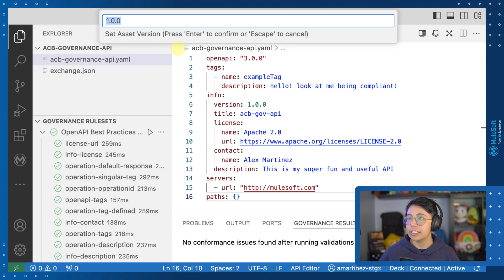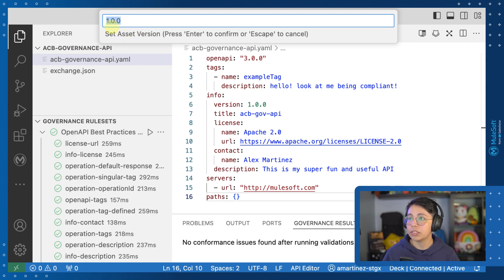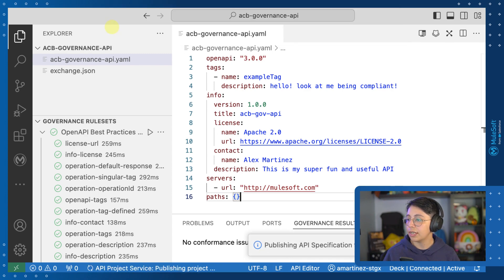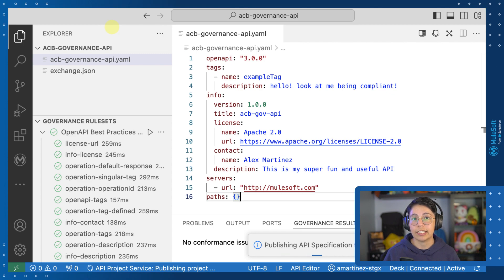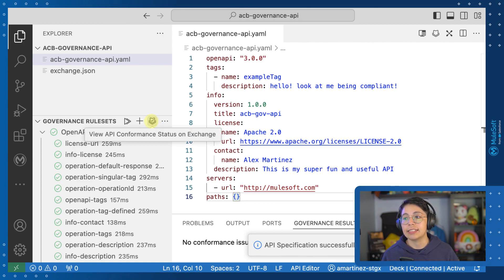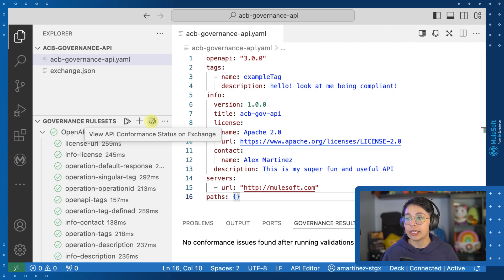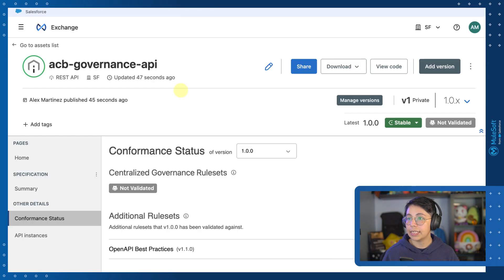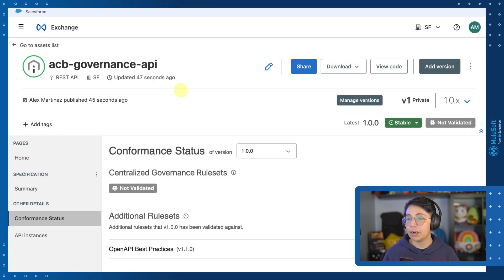The artifact ID, the asset version, notice that this is 1.0.0 because it will change eventually, the API version is version 1, and it will start publishing to Exchange. And now we have this new button that says that you can open the API Confirm Status on Exchange, so click on it to open this same page or this same asset, but in Exchange. And here we have our ACV governance API published to Exchange.